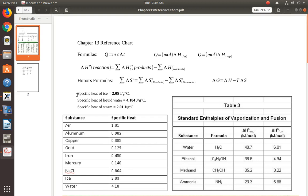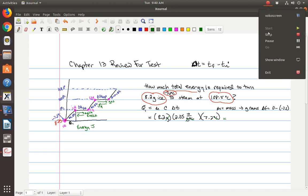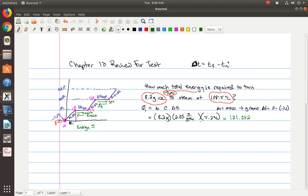Use the specific heats for the three states of matter on your reference chart. The specific heat of ice is 2.05 joules per gram degrees Celsius. So delta T is 0 minus negative 7.2, which is positive 7.2. With mass 8.2 grams times 2.05 J/g°C times 7.2°C, I get 121.032, which rounds to 120 joules with two significant figures. So Q1 equals 120 joules.